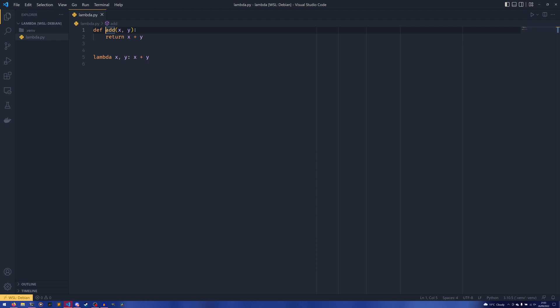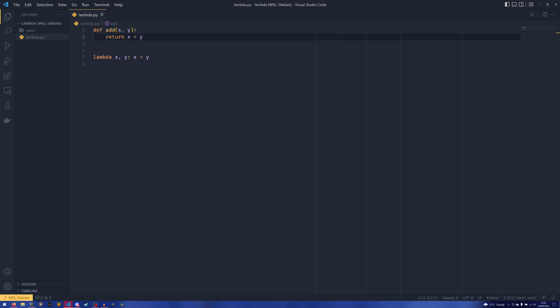The main differences are that you use lambda instead of def. You don't need to supply a name though you can if you want to, and you also don't need to supply a return. Whatever's on the right hand side of the colon is returned out of the function.